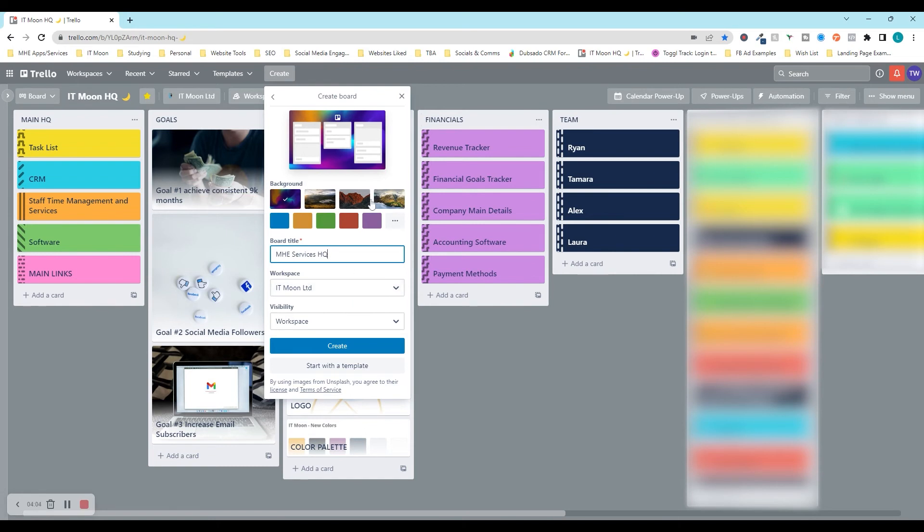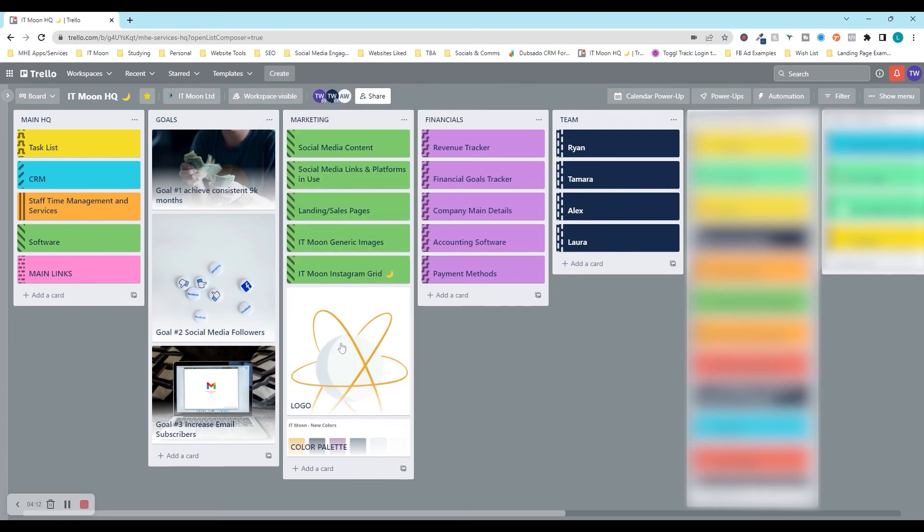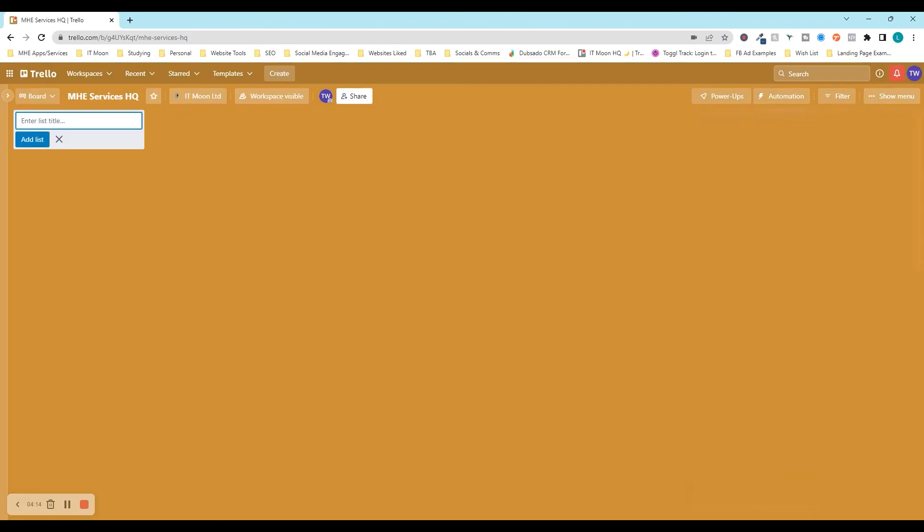This is how when it's going to create a nice board for us. Just hang on, it's loading up. There we go. So now we are going to need to create our columns. The ones that we recommend, and obviously you can do it different for your business, is we have main HQ. We have goals, marketing.